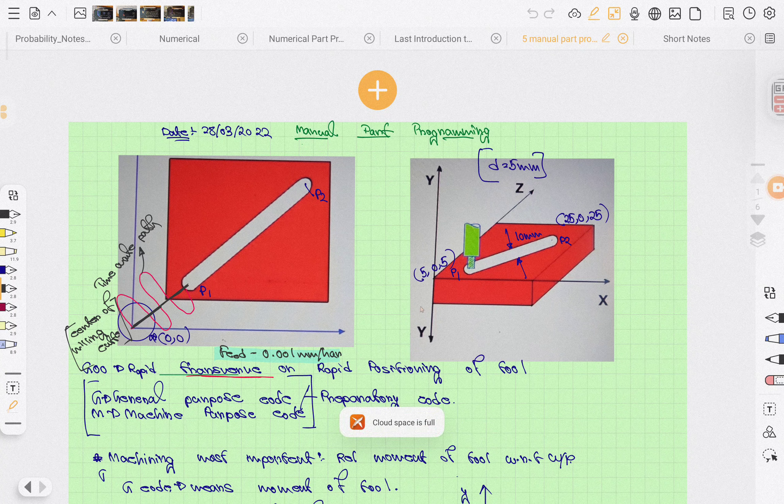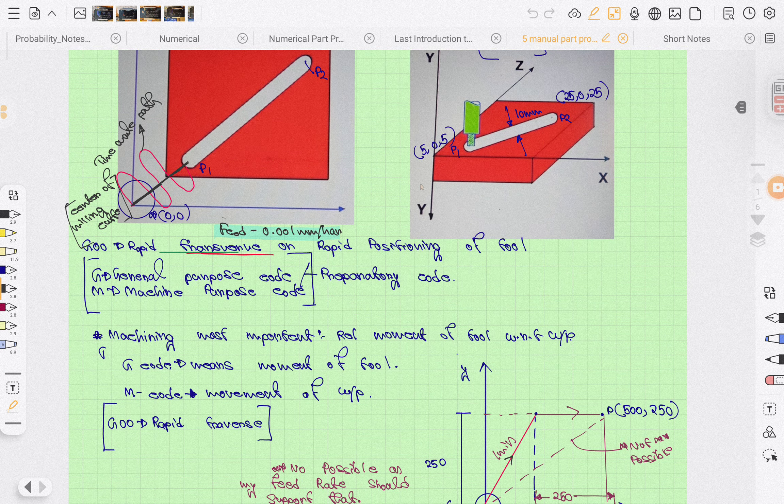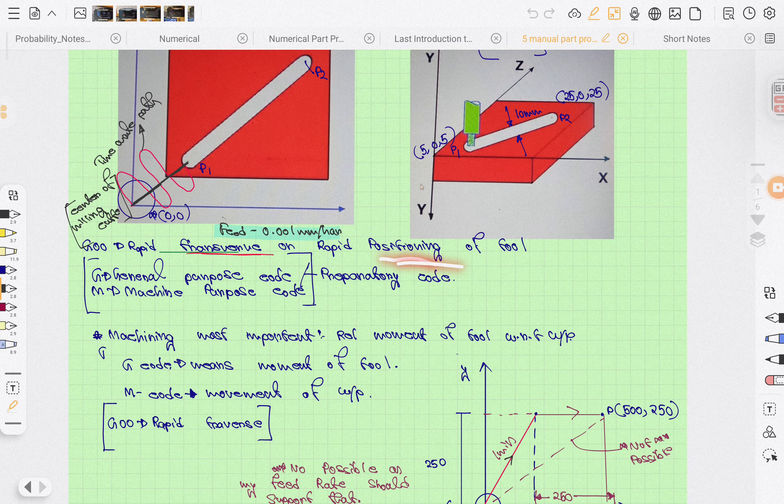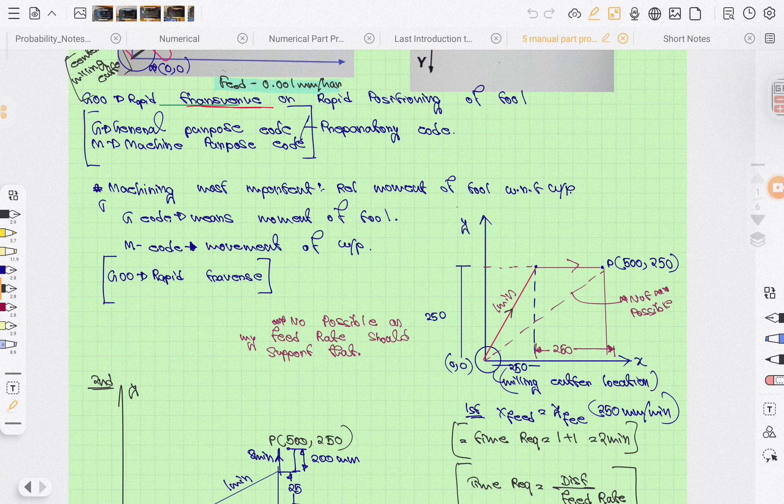After a video on M-code and object, let's make a video about G-code inputs and what the codes mean. G0 is usually rapid transfer or rapid positioning of the tool. G0 is the general purpose code for machine control. G-code controls the movement of the tool.